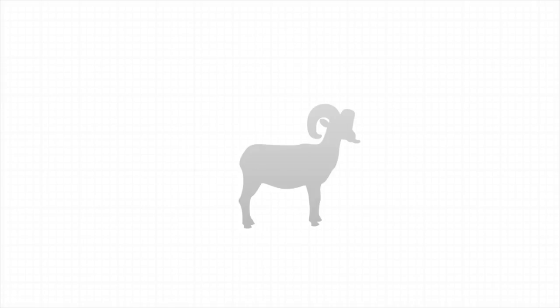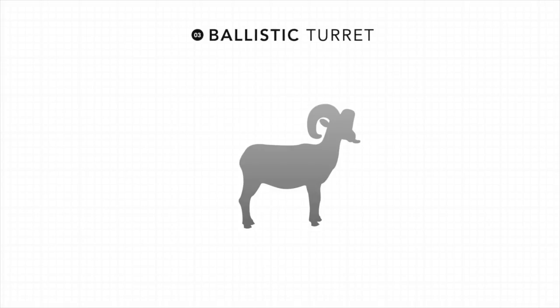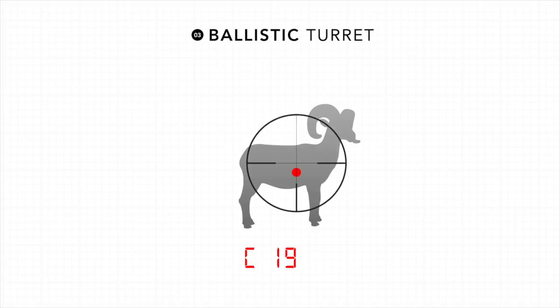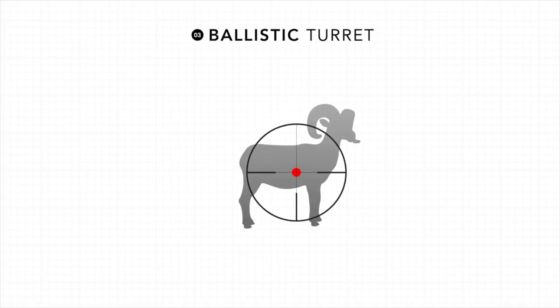The last and most accurate output is the ballistic turret option. This provides a distance and then a click value. The shooter takes this click value and then adjusts his or her ballistic turret accordingly so they can hold directly on their target.